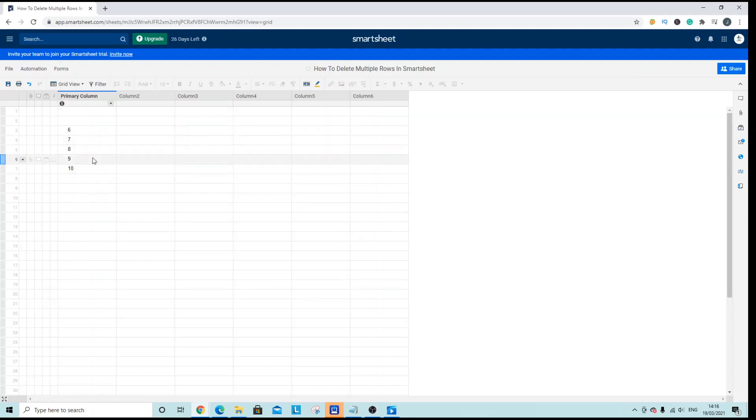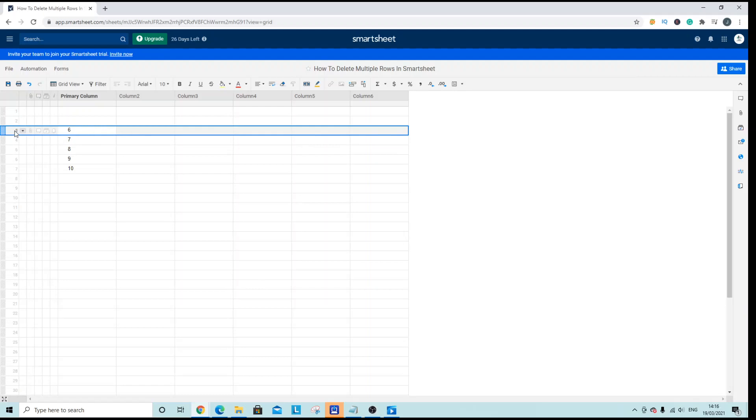And as you can see it's deleted all of those rows that I have selected so let's try one more time. Row 3 down to row 5 I want to delete so select row 3.